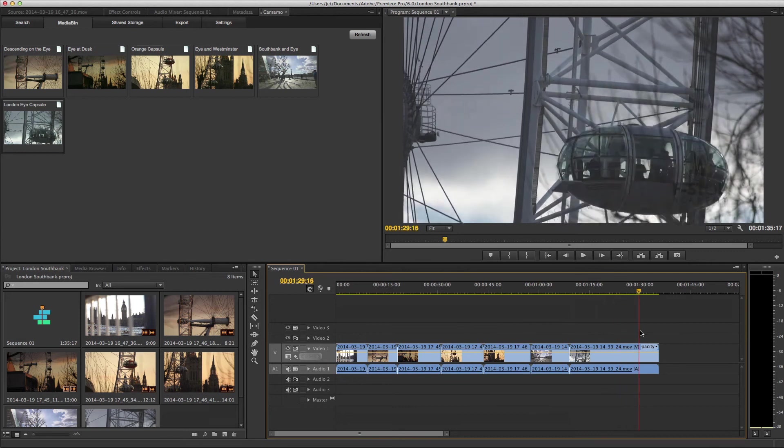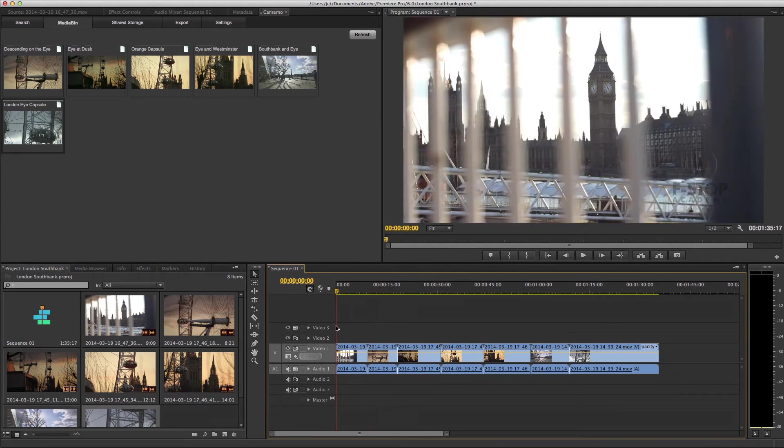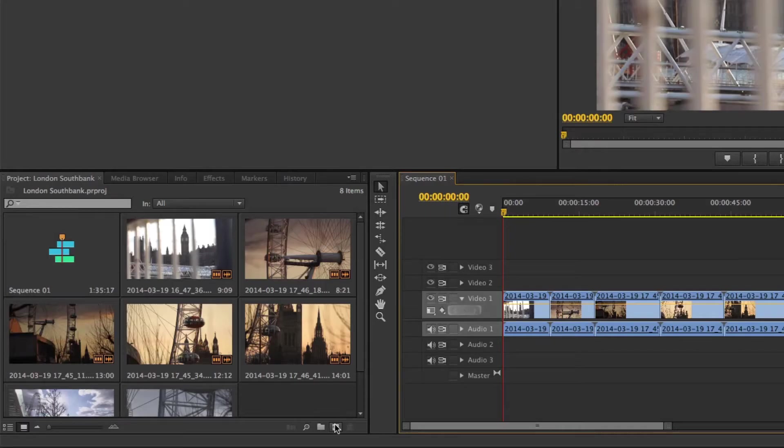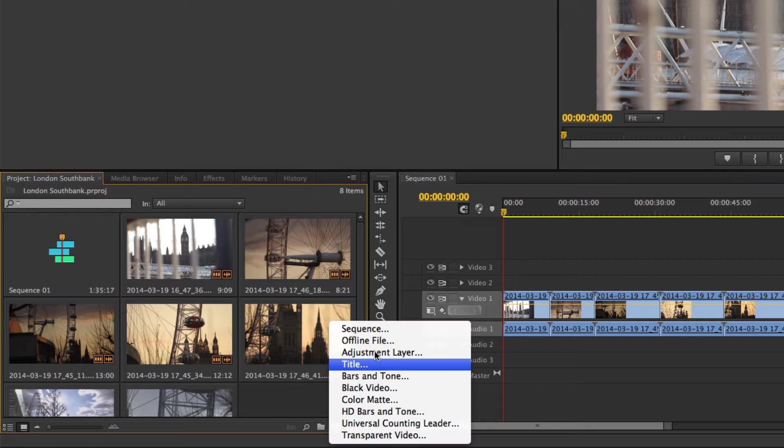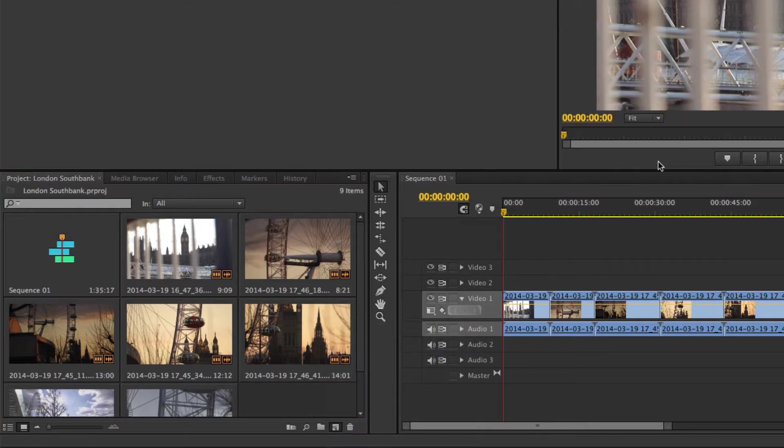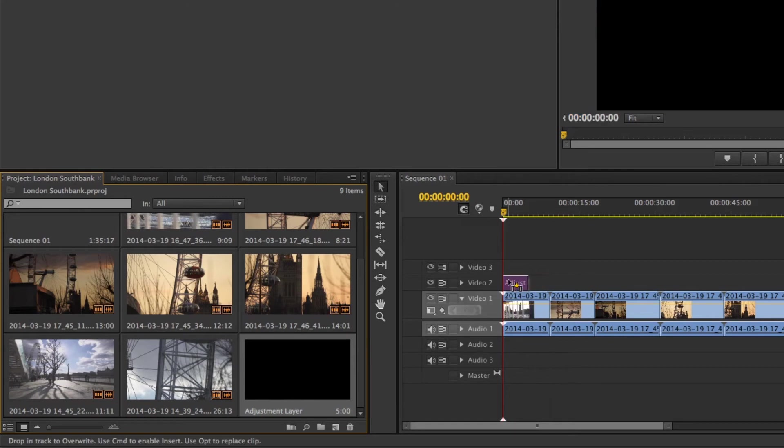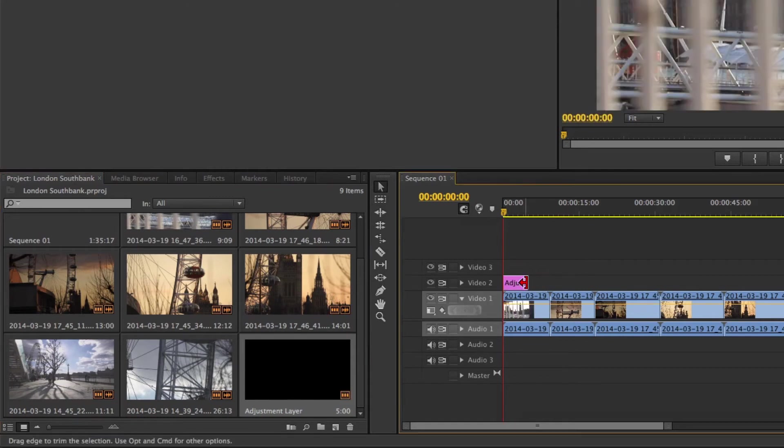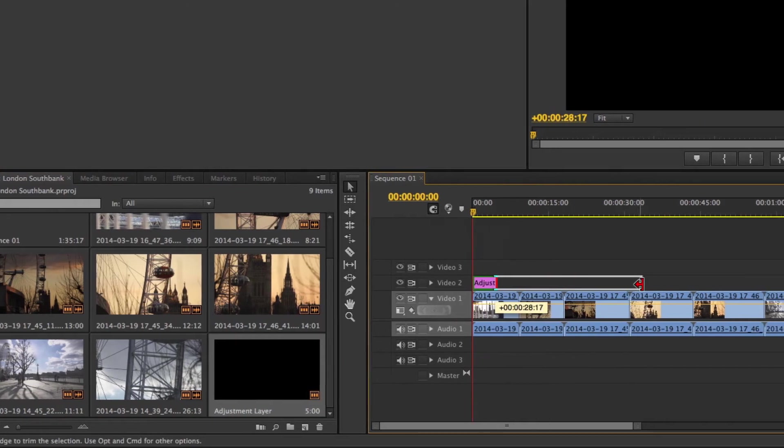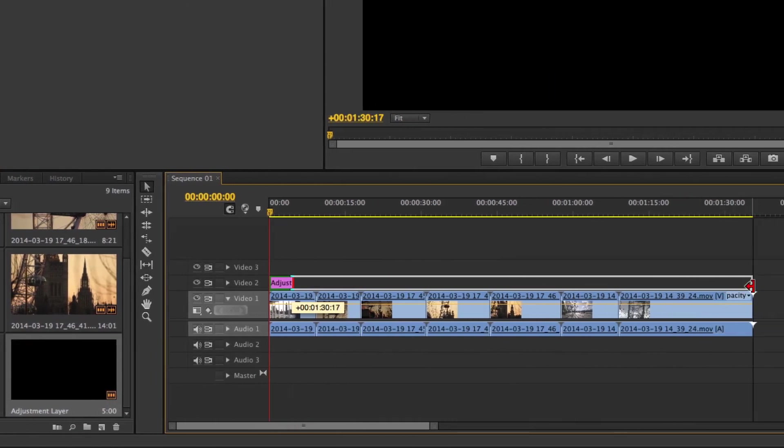Let's create a quick effect using the new adjustment layer feature. Click on the new item button. Select the adjustment layer option. Click the OK button. Drag the adjustment layer to the Video 2 track, and extend it across all of the clips on Video 1.